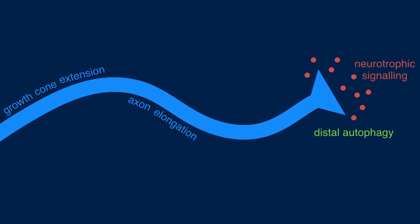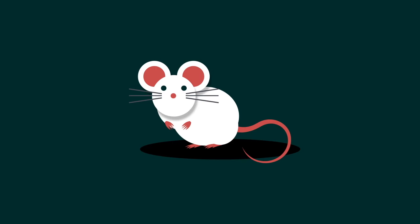We wanted to understand how dynein was reaching the end of the axon. To answer this question, we took advantage of the dynein GFP mouse. This mouse has a GFP tag on a neuron-specific subunit of cytoplasmic dynein.